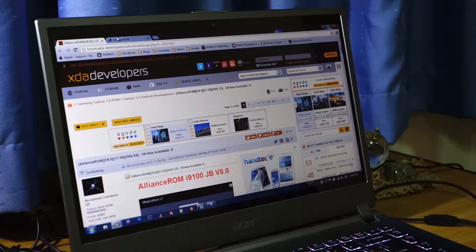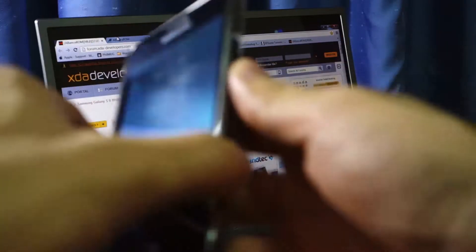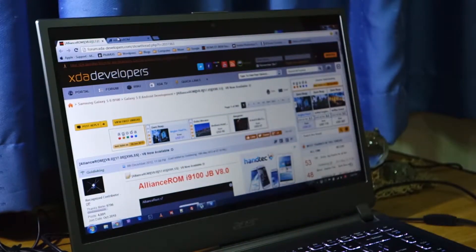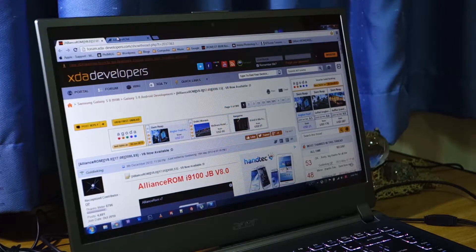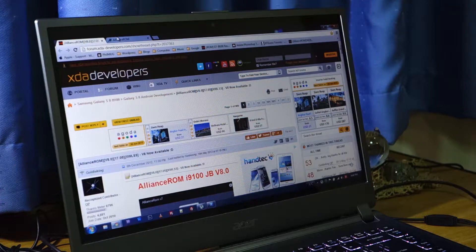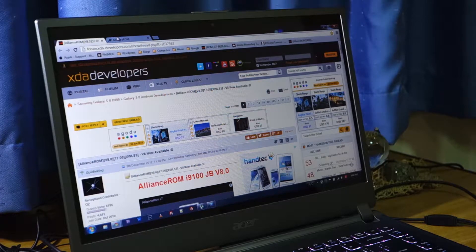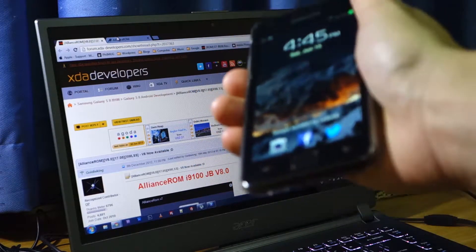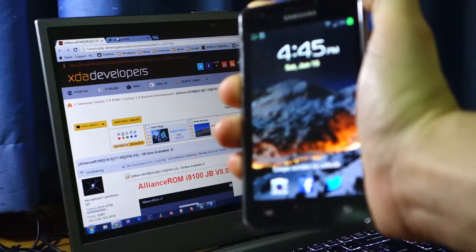First things first, we've got to make sure we've got our Samsung Galaxy S2 GT-i9100 rooted and ready. If you haven't got your Samsung Galaxy S2 rooted, I've got a guide for that, both for Jelly Bean and for Ice Cream Sandwich. Secondly, make sure you've got Samsung Kies installed and the Samsung driver so you won't have any issue transferring the ROM — for example, the Alliance ROM — onto your Samsung Galaxy S2.